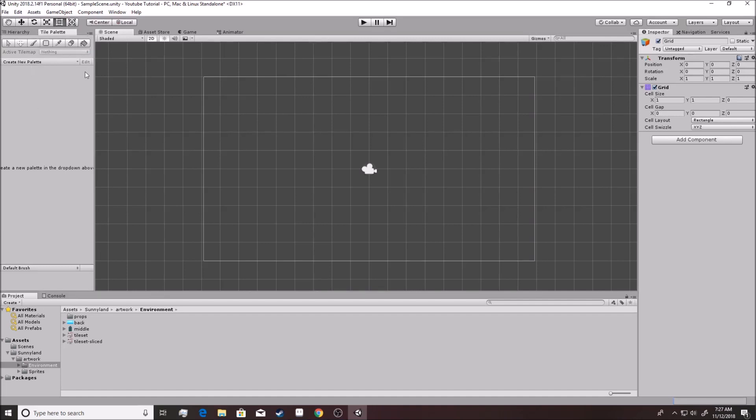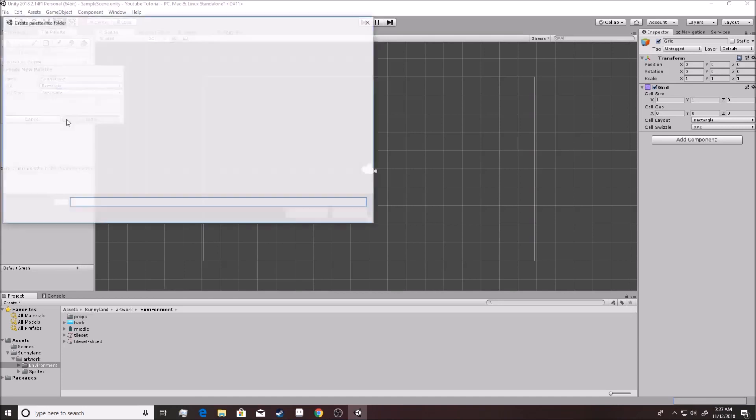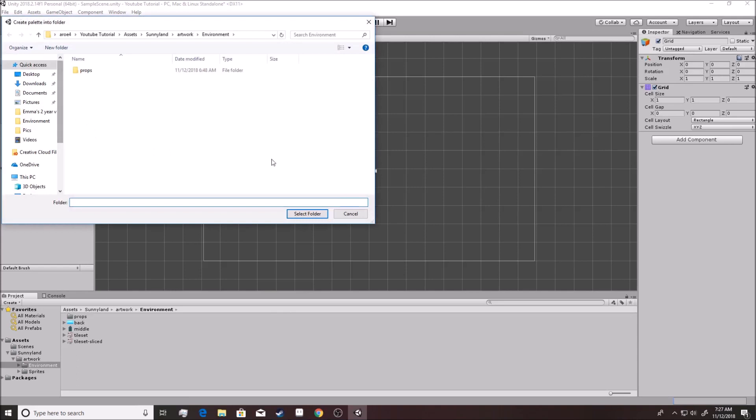So over here inside the palette, we can actually start to create ourselves something. So let's call it a sunny land and we'll go based on that. That's fine. Okay. Create. And we want to build it right into our assets right here. And it builds it right here in this assets folder that you see.